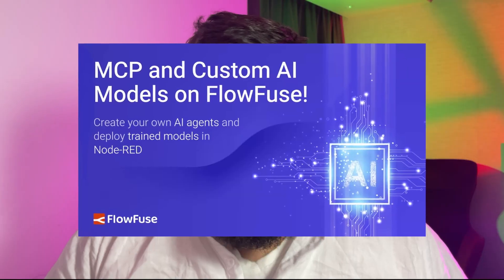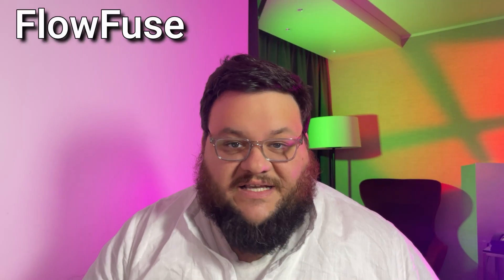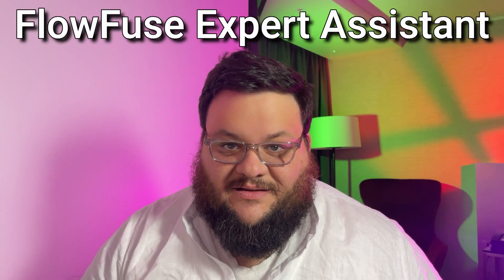FlowFuse just changed the game again. Believe it or not, even with all the big innovations that we've just made with MCP and ONNX nodes, we have yet another awesome feature that we've just released. It's called the FlowFuse Expert Assistant, and it's a fantastic way to get started with your project in seconds.